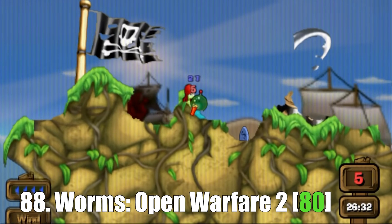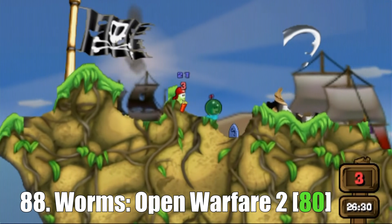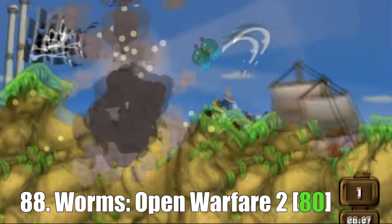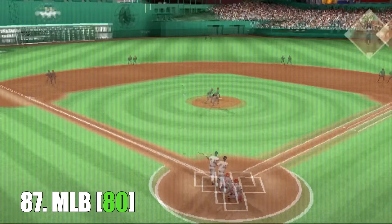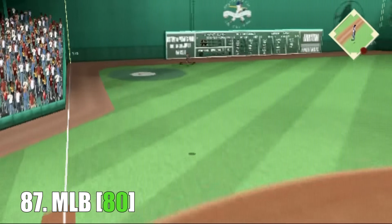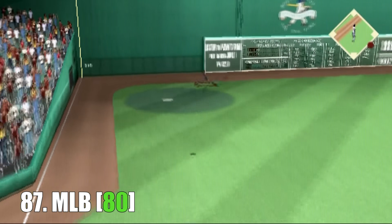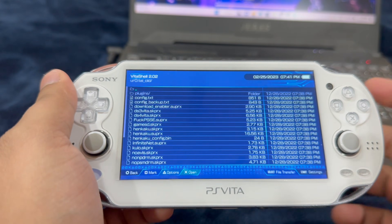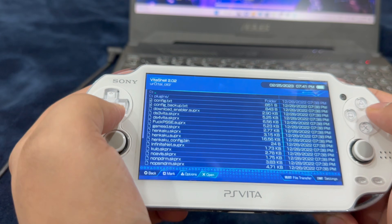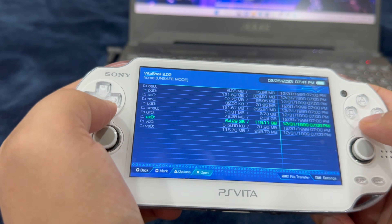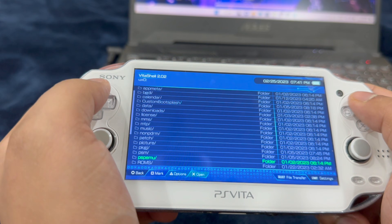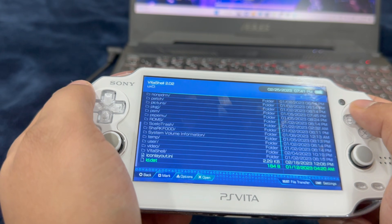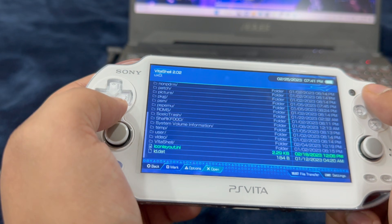Go to the second link in the description and download the eboot.pbp file, rename it to 661.pbp. Connect your PlayStation Vita using VitaShell and transfer that PBP file to the root of your SD card. After transferring that file, go into VitaShell, go into UX0 — this is where you're going to find that pasted PBP file.